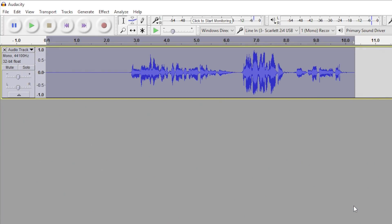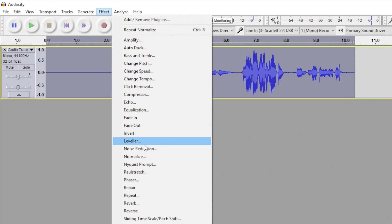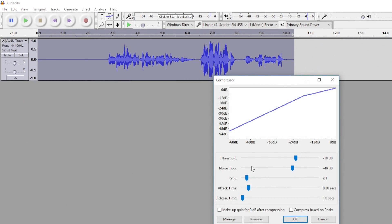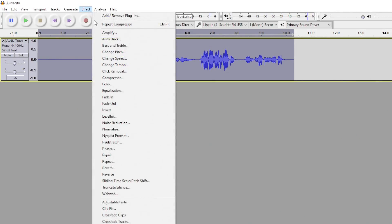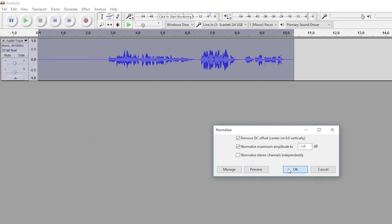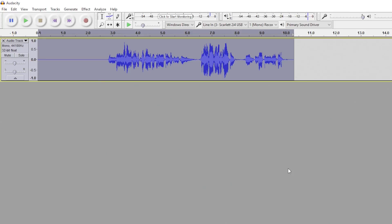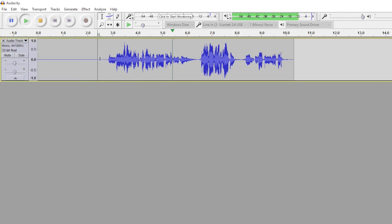Normally at this point we would be done, but by personal preference, I've found it effective to compress the audio again and then run the Normalizer one more time. The simplest way to explain why: I think of it as fluffing a pillow — you compress everything down again and then pull everything back to a nice even level, trying to get the lows and highs closer to the same level.